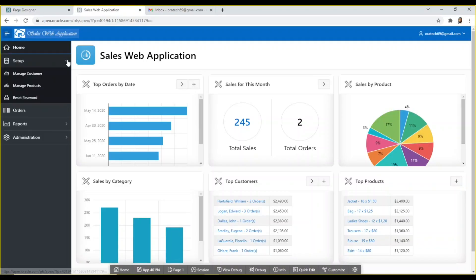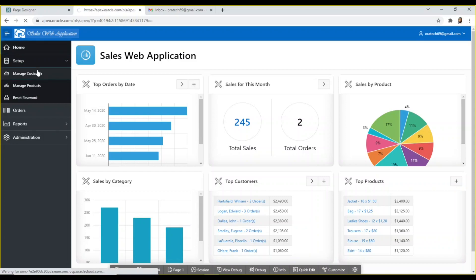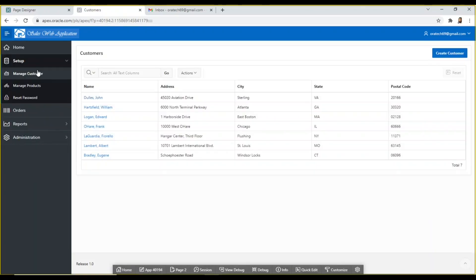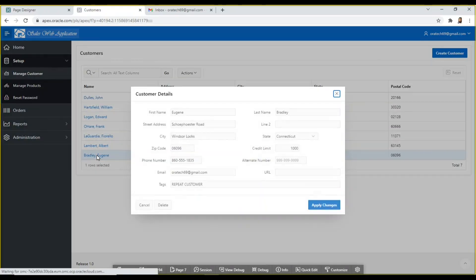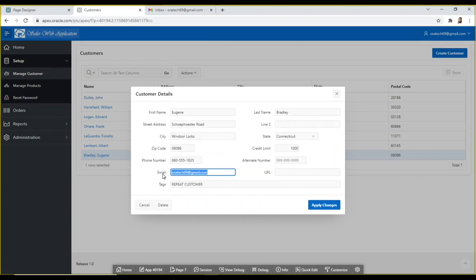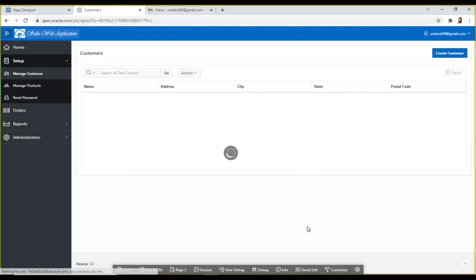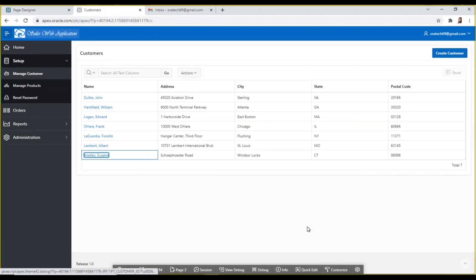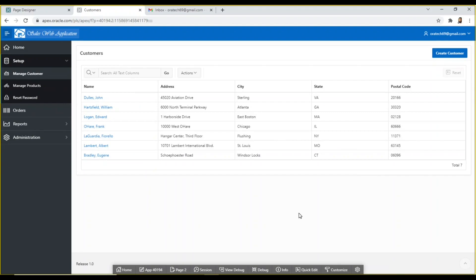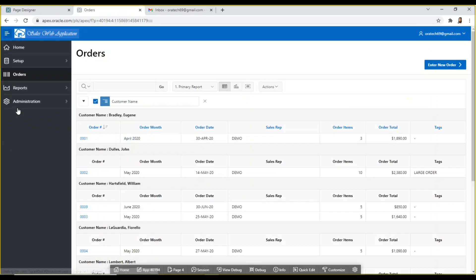Modify a customer record using manage customer module and add your email address for testing purpose. All is set, create a new order for this customer.